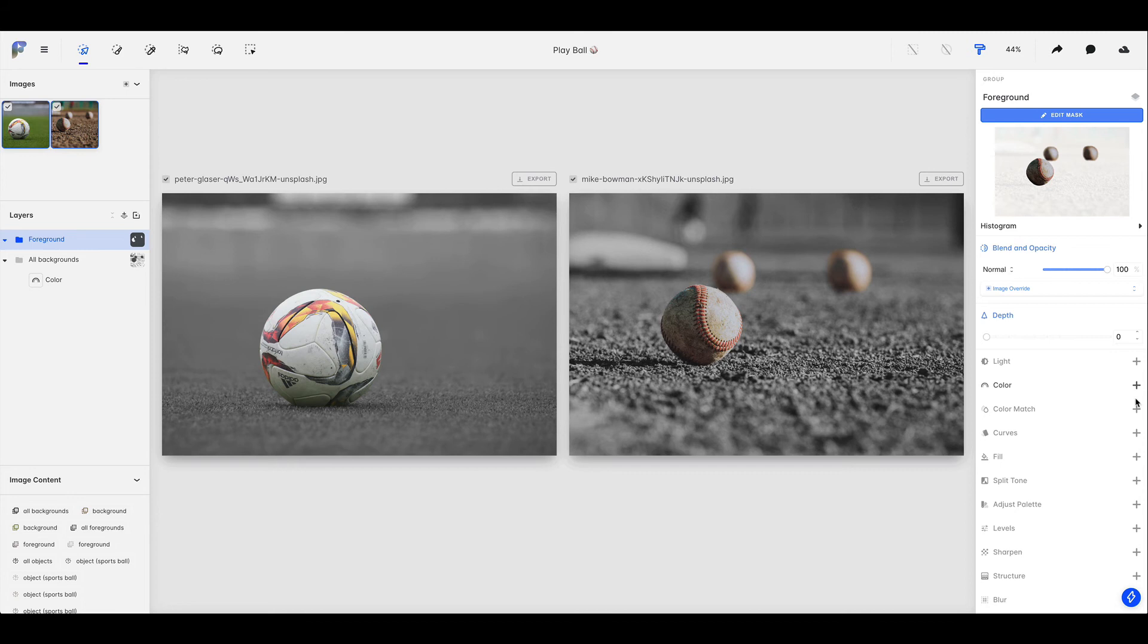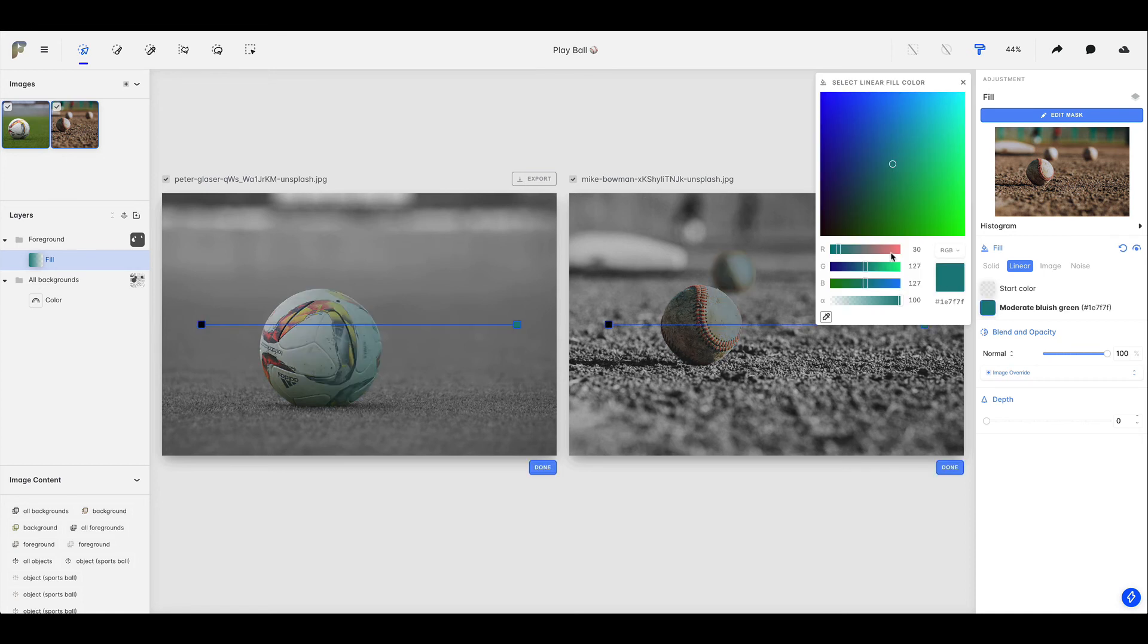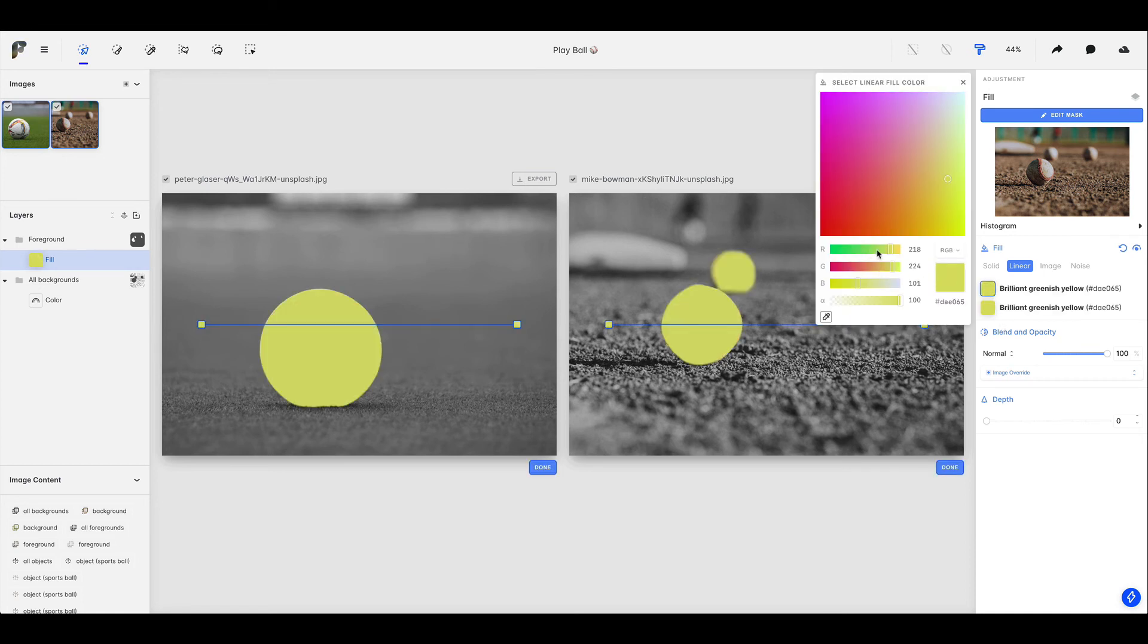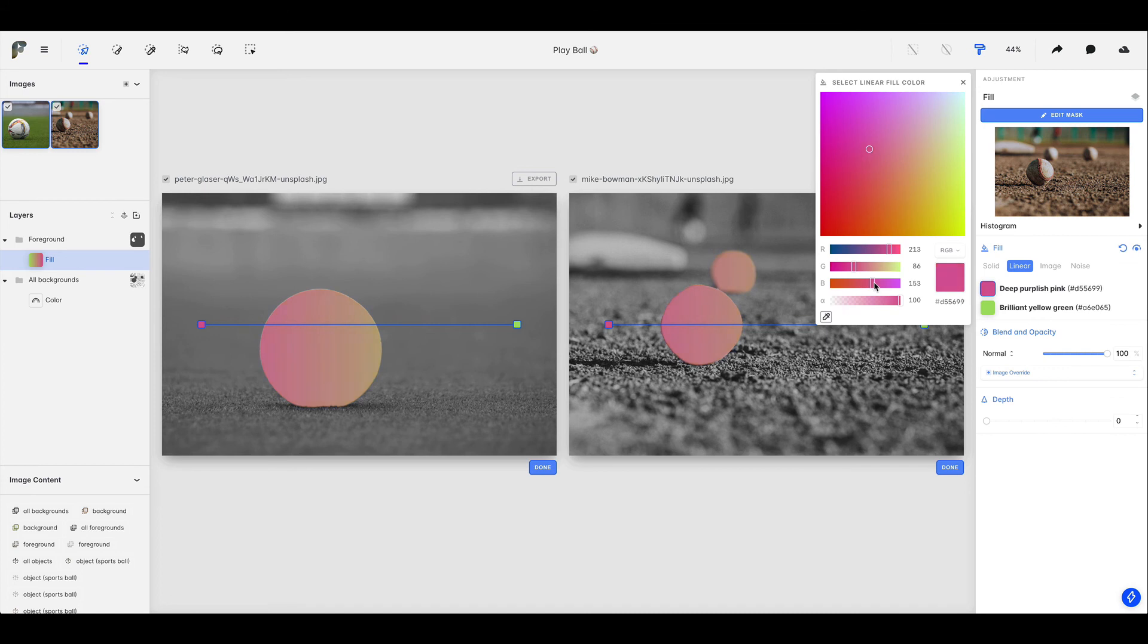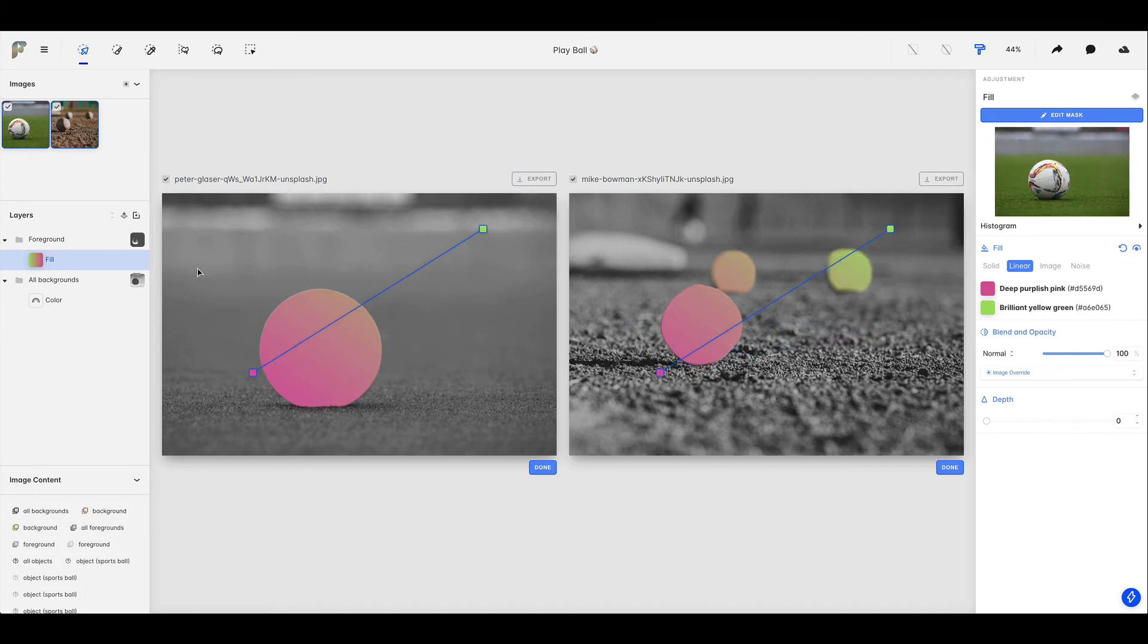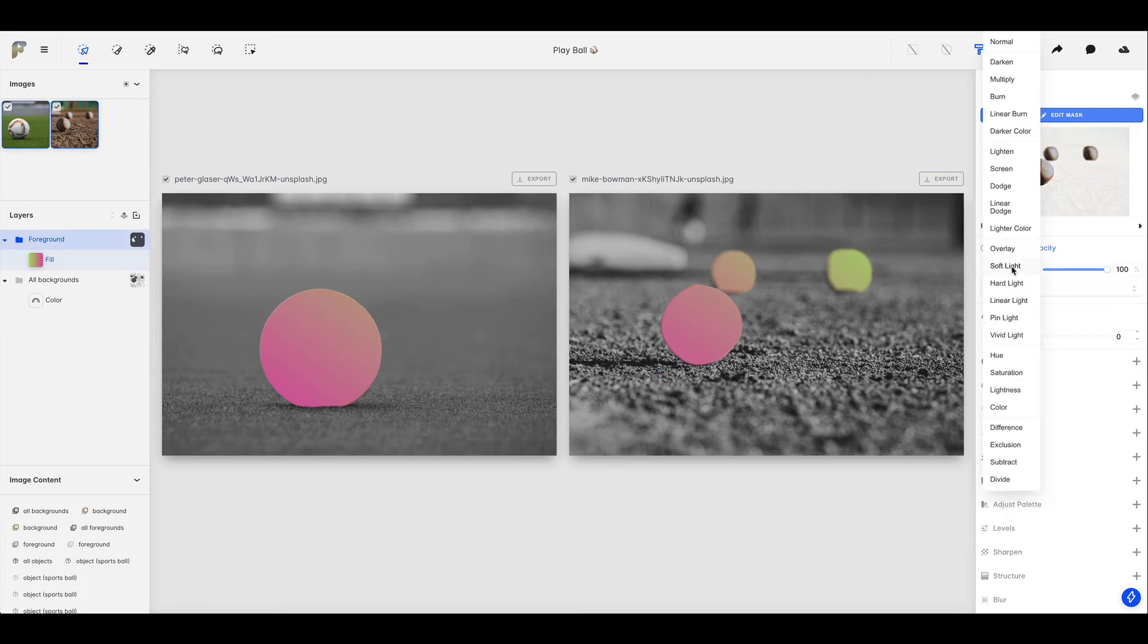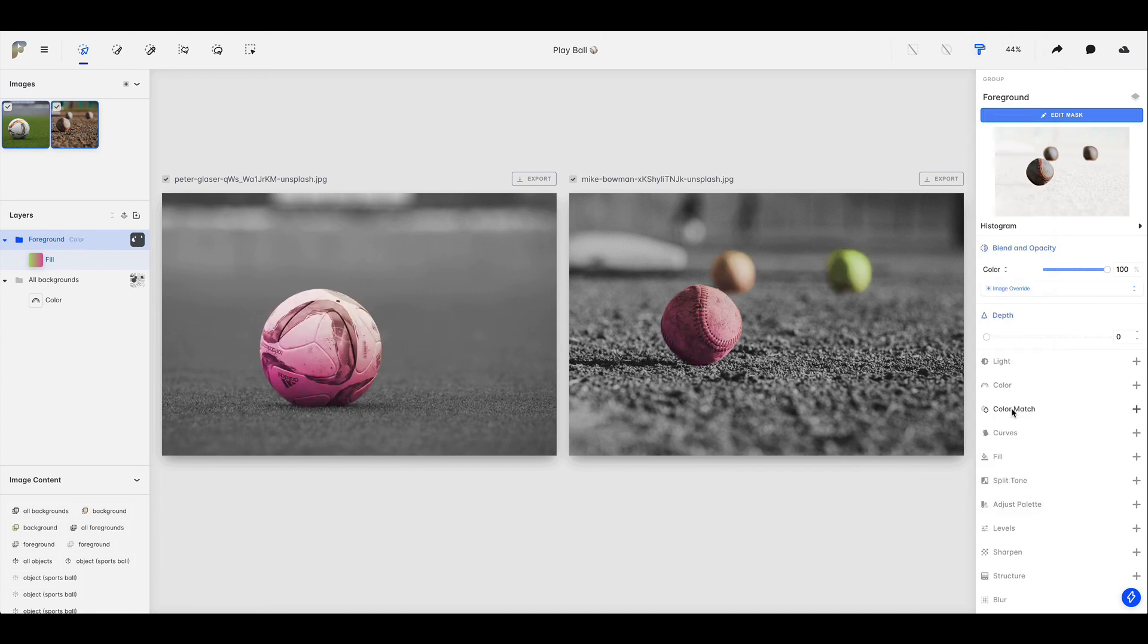And now that we have this, let's add an adjustment. Let's choose fill in this case. And we'll switch to linear fill so we can do a little bit of a gradient. Let's select a couple of colors down here. And let's move that gradient around ever so slightly. And let's, of course, because that looks terrible, let's change the blend mode on this foreground layer to be something else. And we'll bring down the opacity as well.